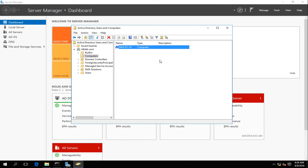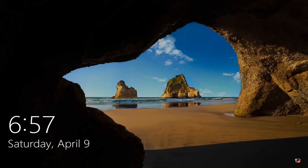The next step is to go to that computer and copy over the file — for example, using a USB drive or other more secure methods that you prefer. Then using that text file, I'm going to join the computer to the domain.